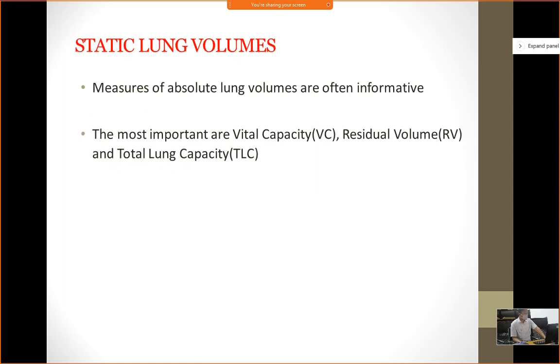Static lung volumes measure the absolute lung volumes, which are often informative. These are also known as vital capacity, residual volume, and total lung capacity.